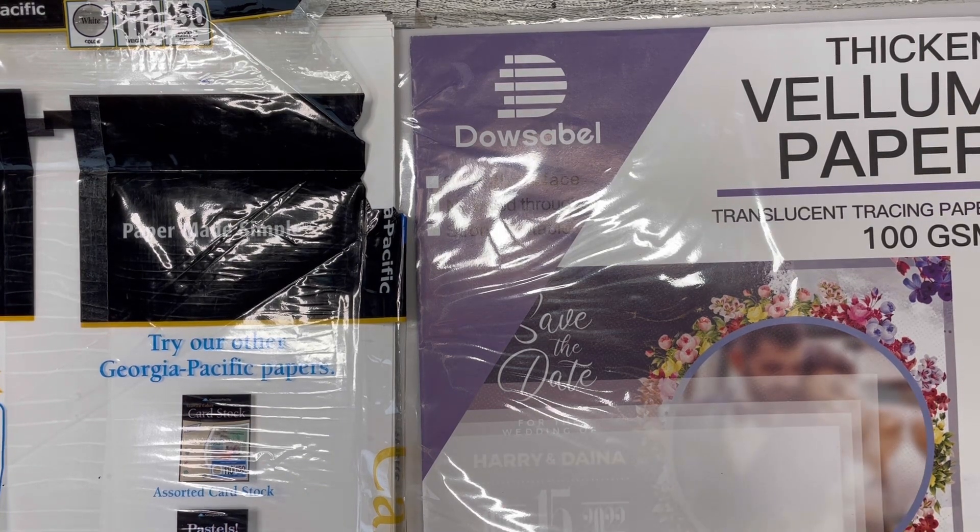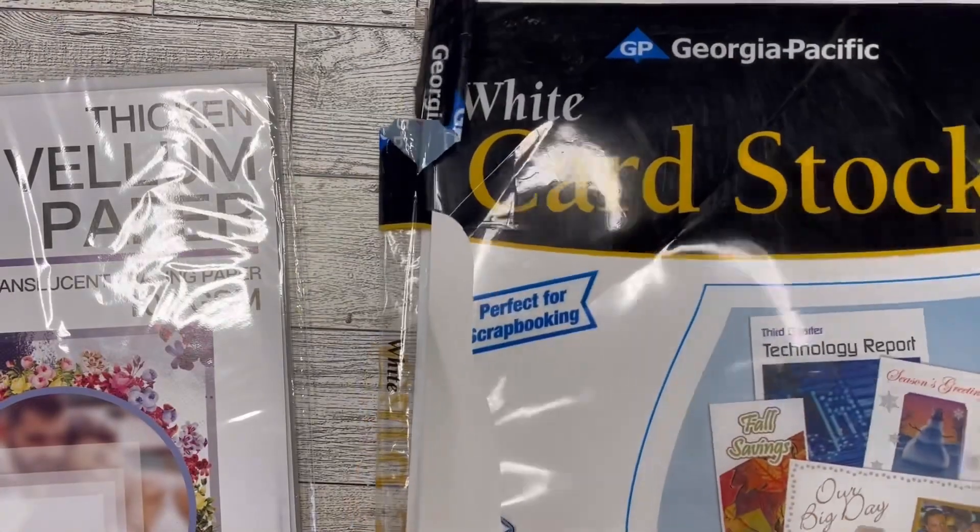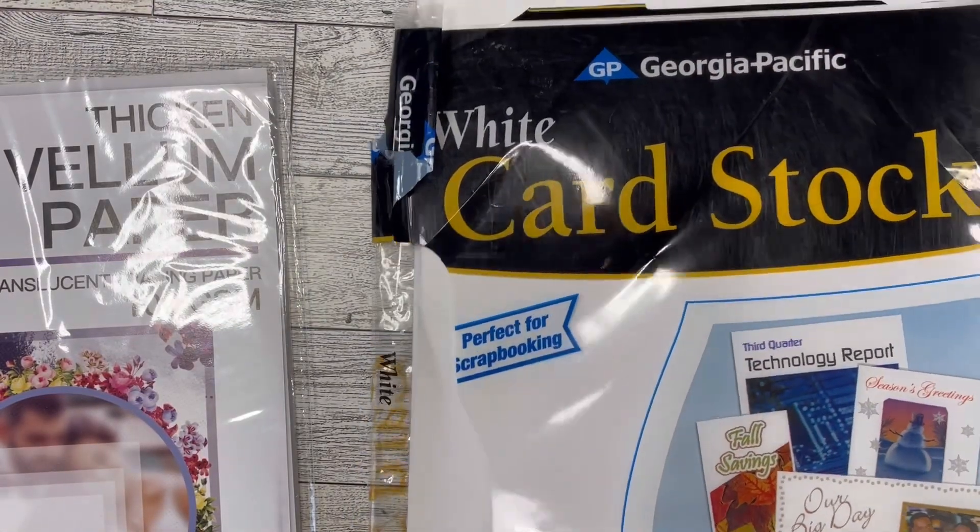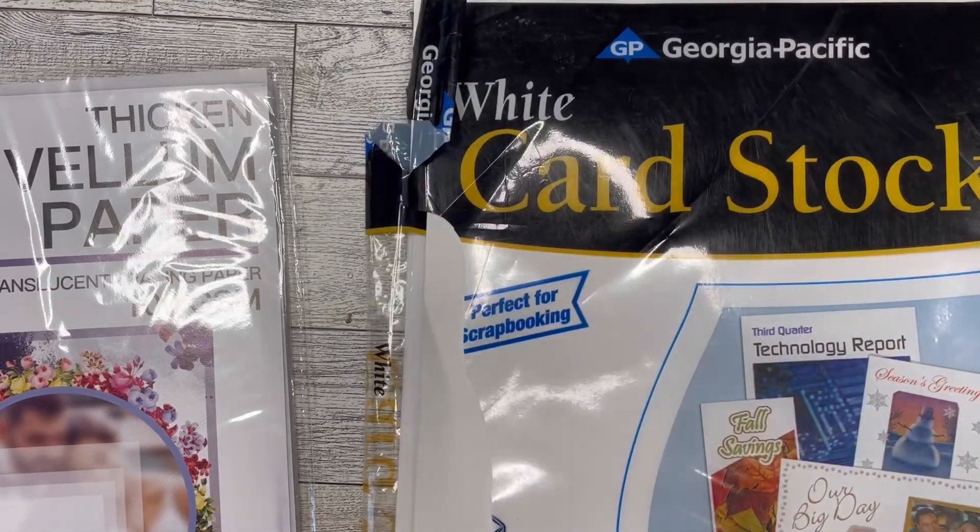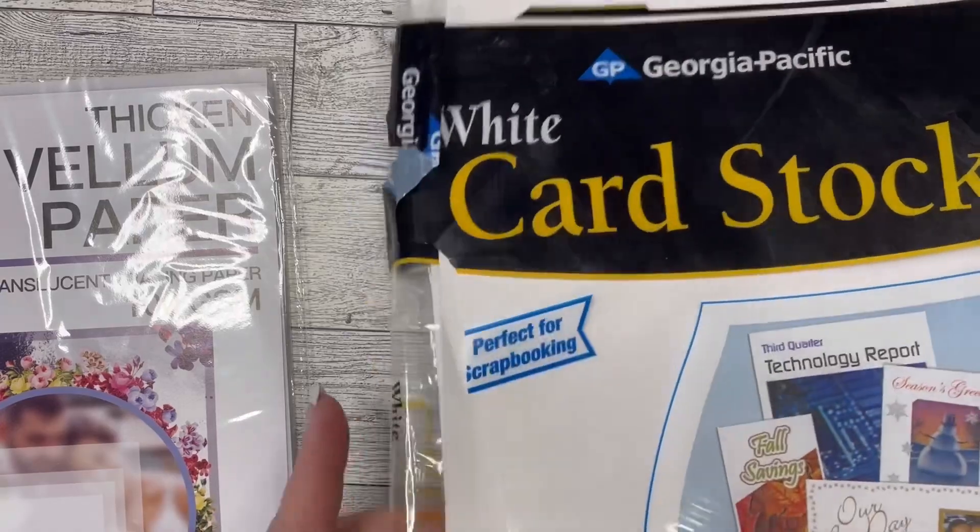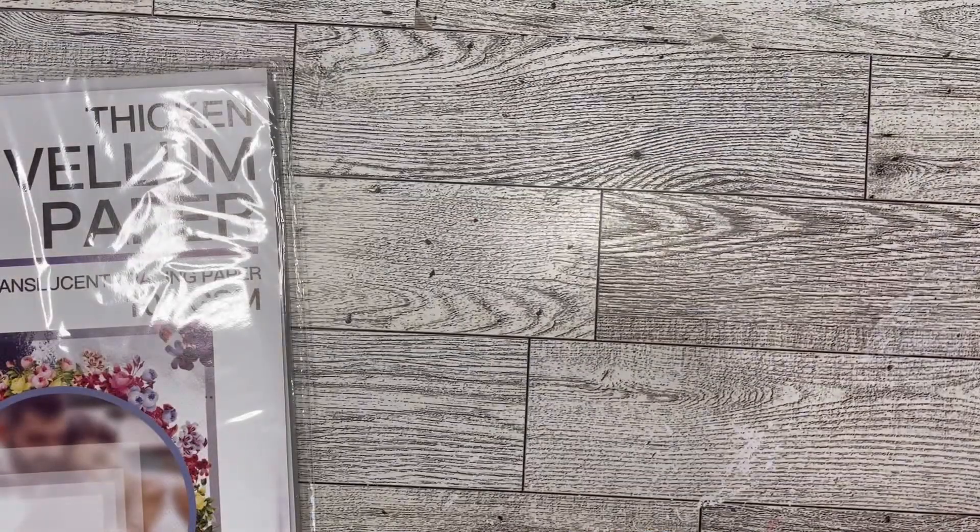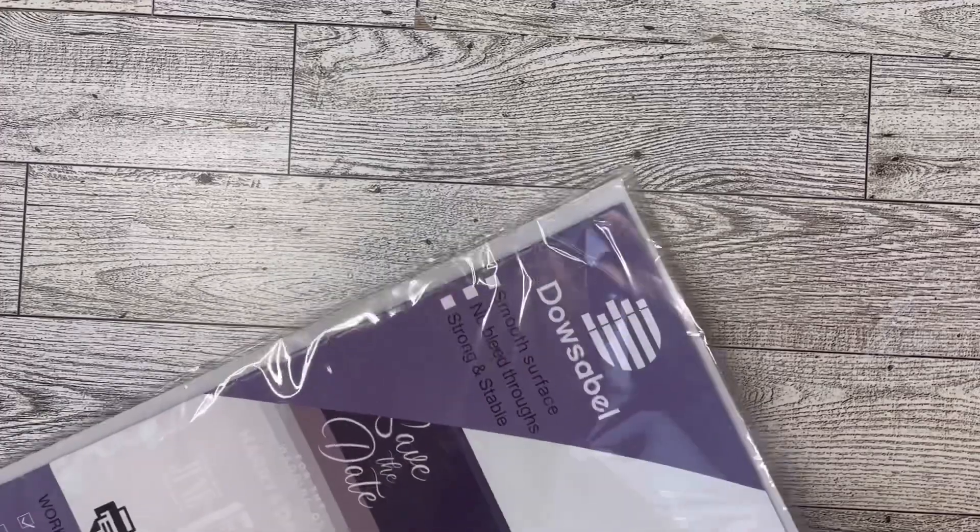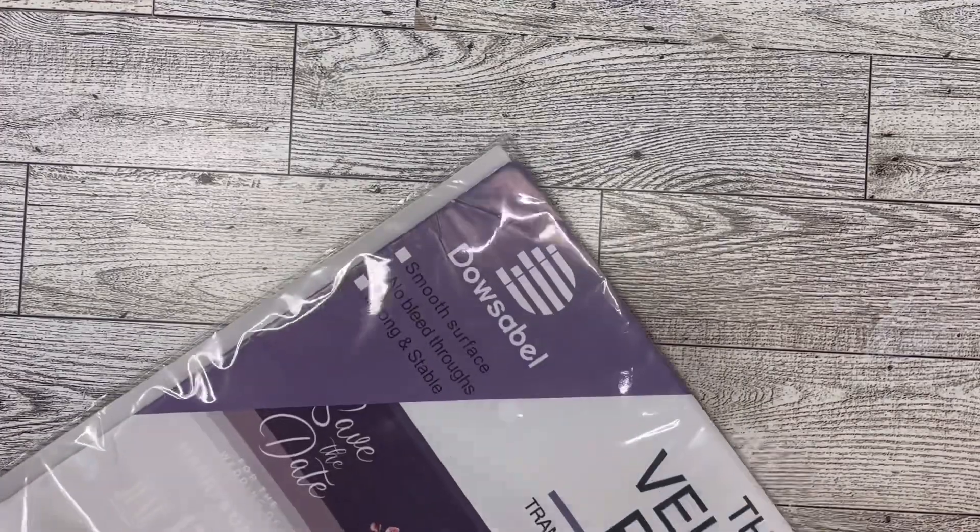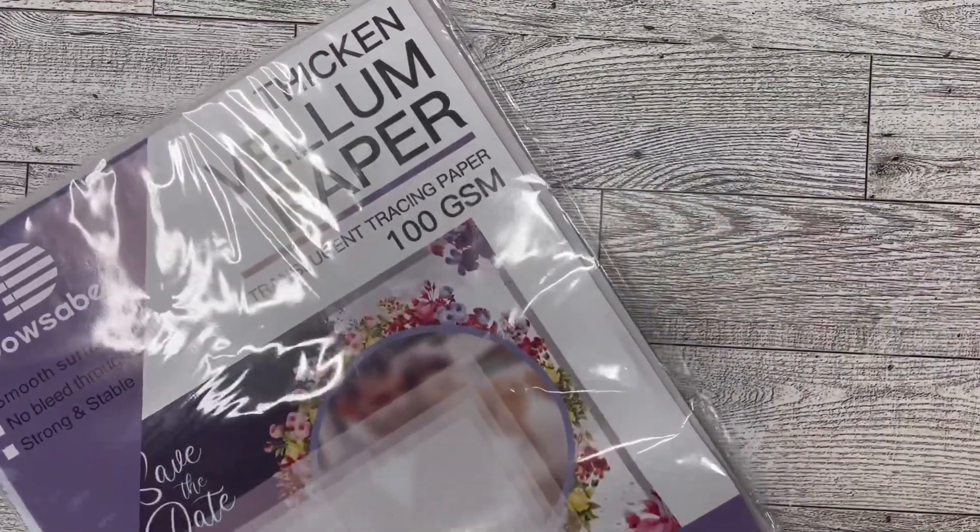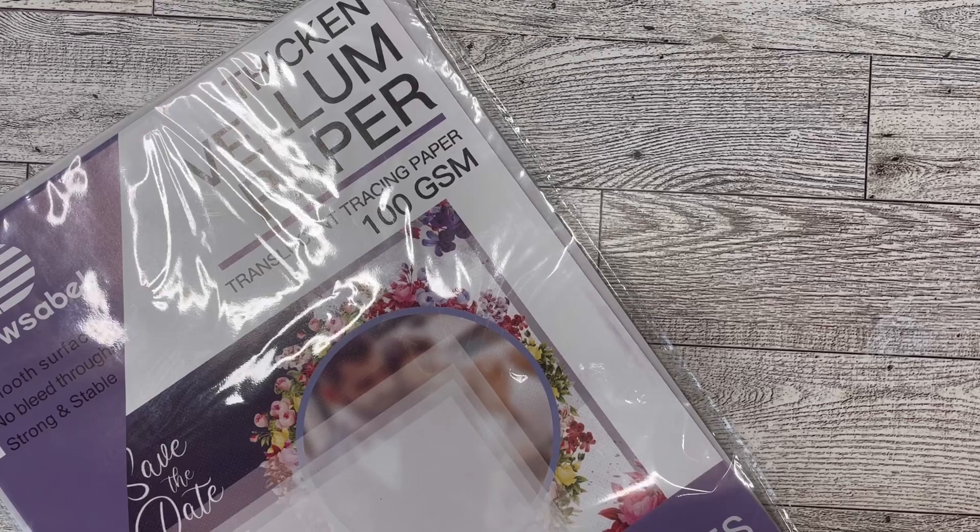Still drinking my morning coffee. And then I use cardstock, this is just I think Walmart, 110 pound weight, just plain basic white cardstock, nothing fancy. So we're going to do the first one. I'm going to go ahead and take out one piece of vellum from this pack and I got this on Amazon. I will link it in the description.